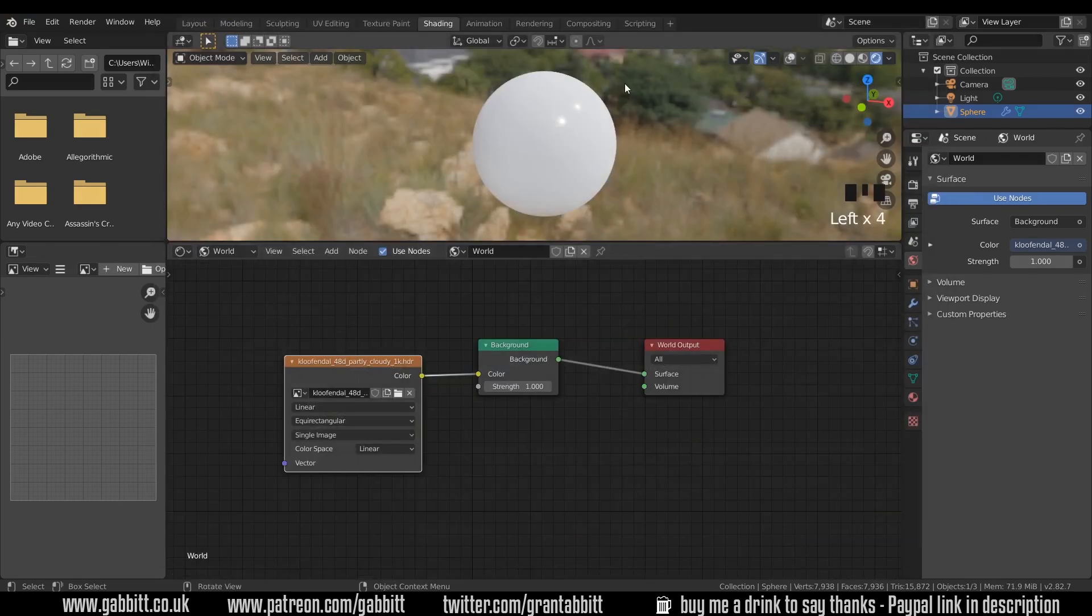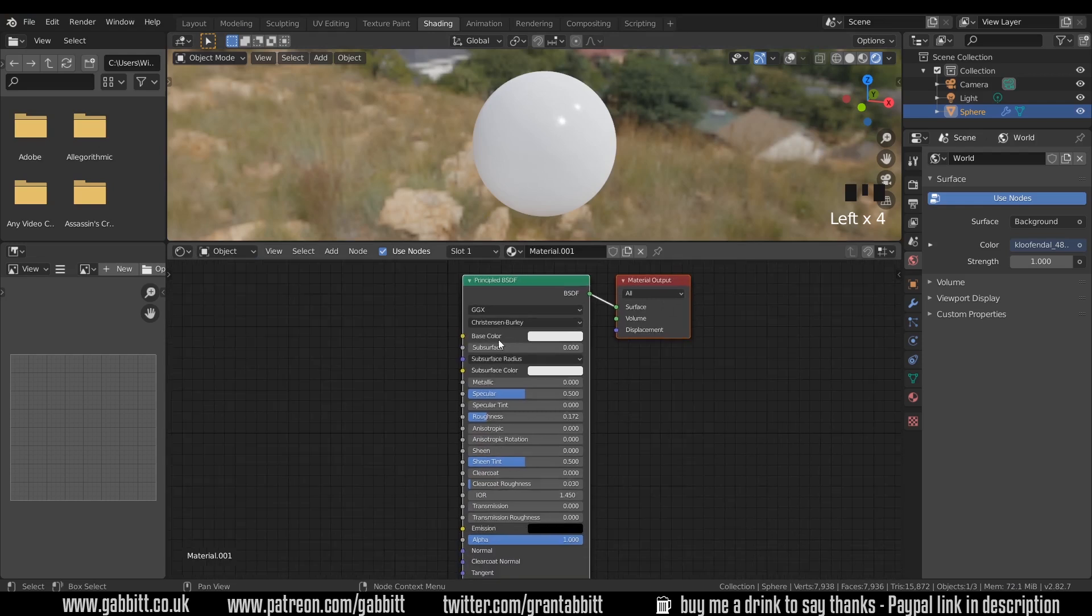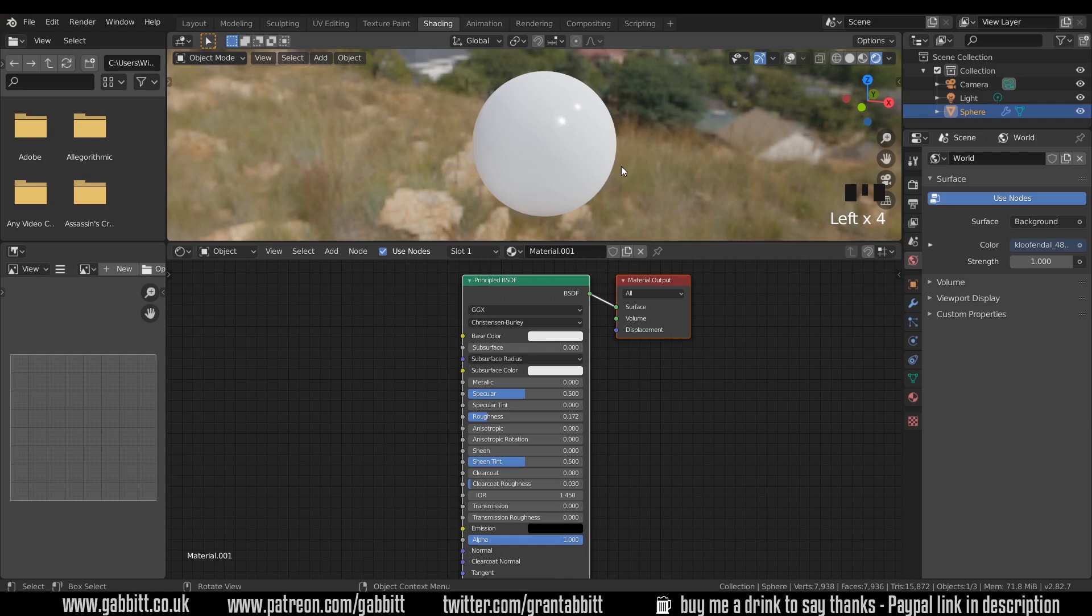If I go back to my object and the way the light is interacting with the object. This in itself is a PBR material. We don't have to have images plugged into it in order for it to be one. This is set up in a way that will mimic the real world.